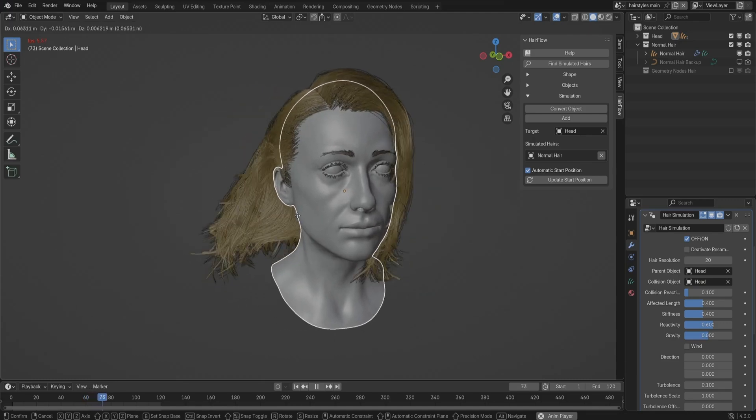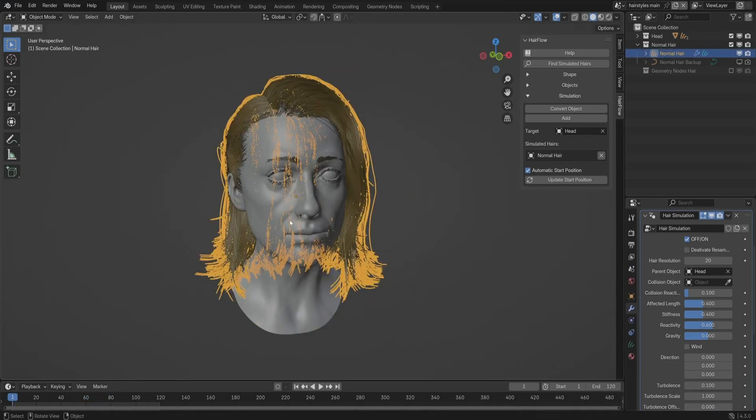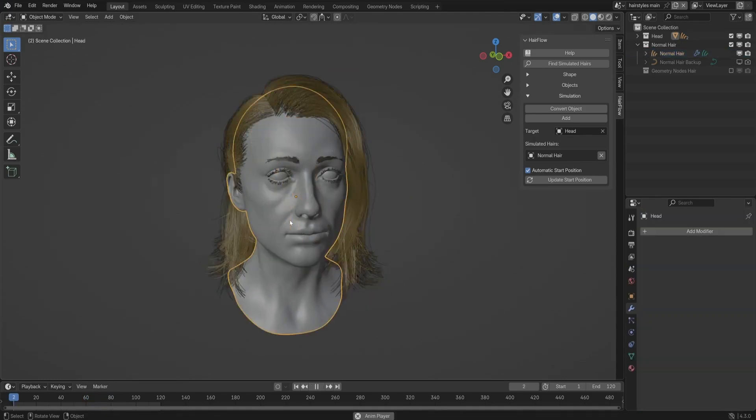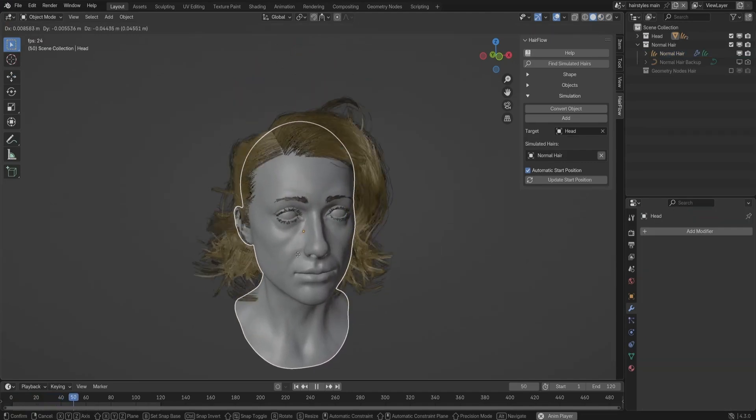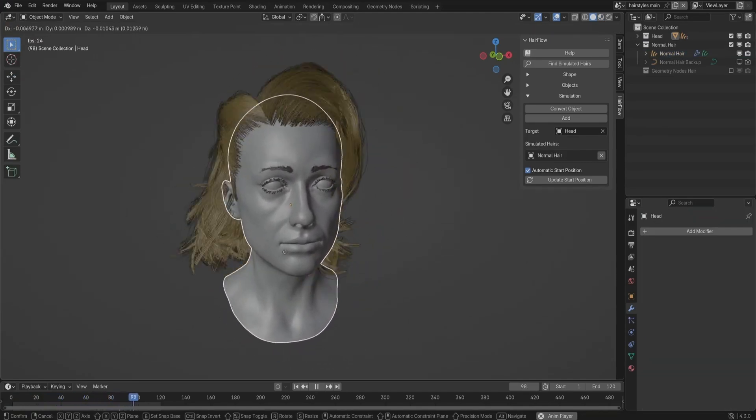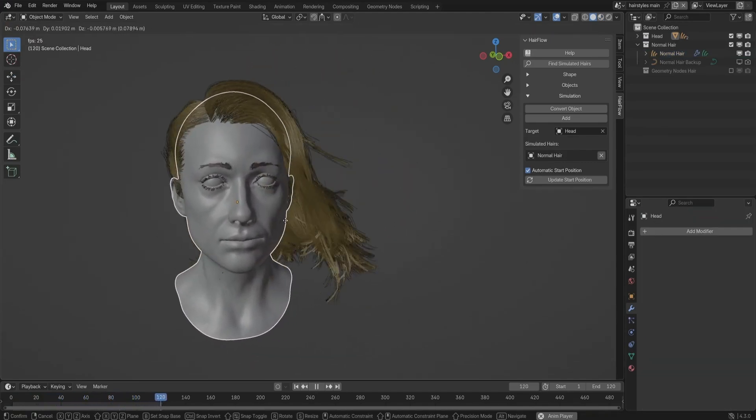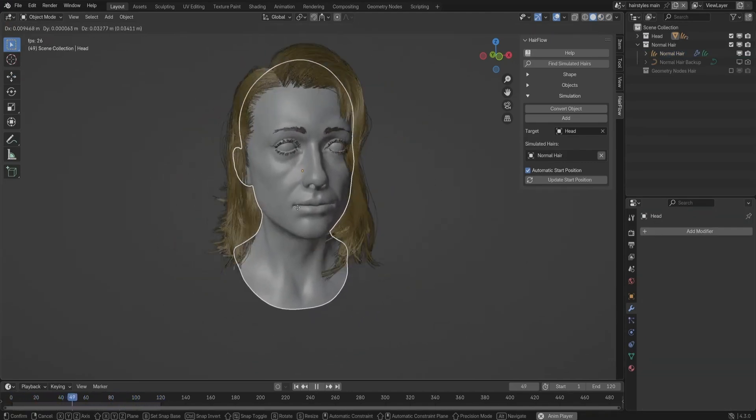Instead of relying on Blender's built-in hair physics, which can be pretty demanding, this add-on takes a different approach. It uses curve-based physics, making hair animation much faster and way easier to work with.